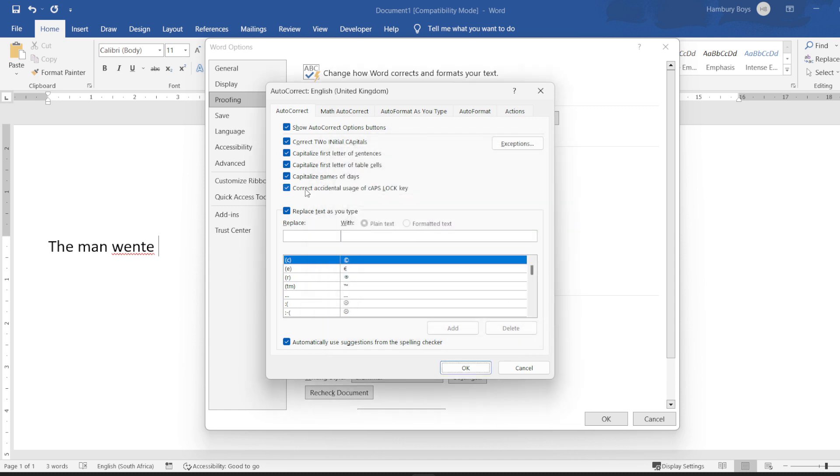I can also go down to this section over here that says replace text as you type. For example, you can see with copyright over here there's the copyright logo. What happens is when I type in a bracket C bracket, it will automatically change it to this.